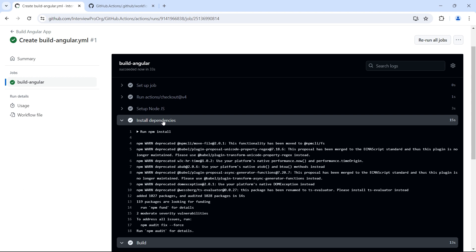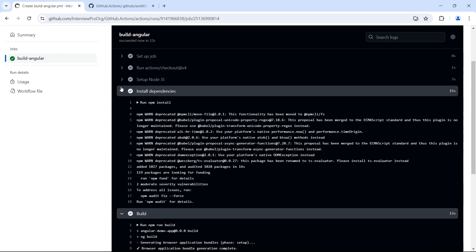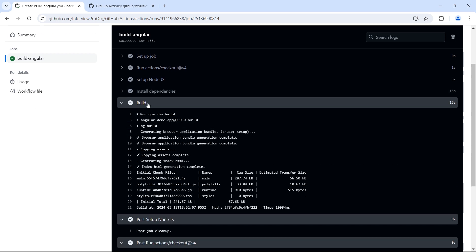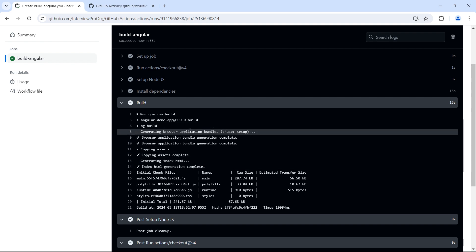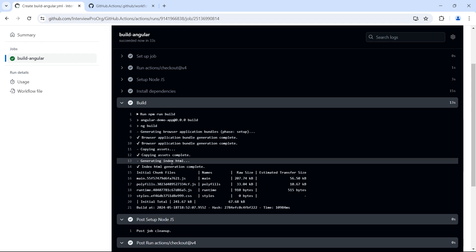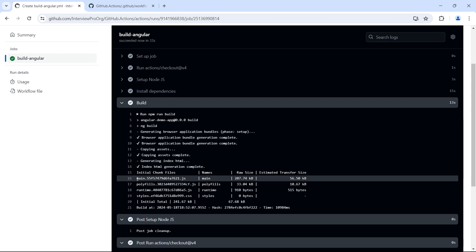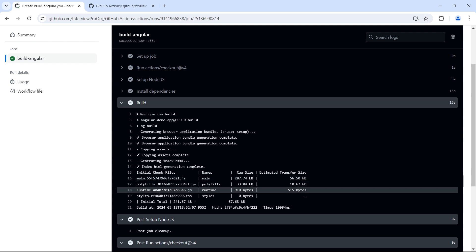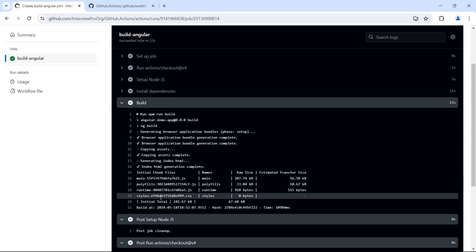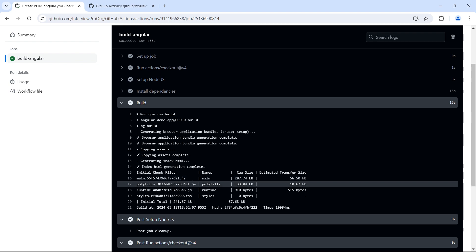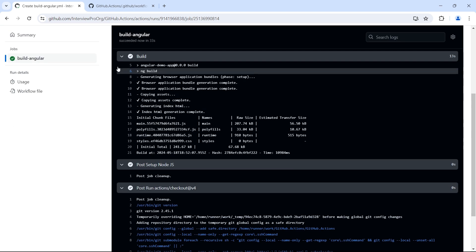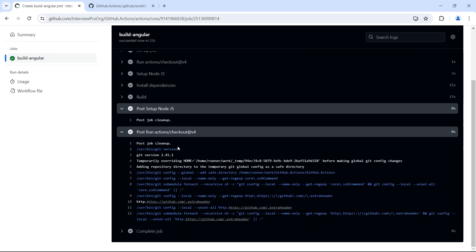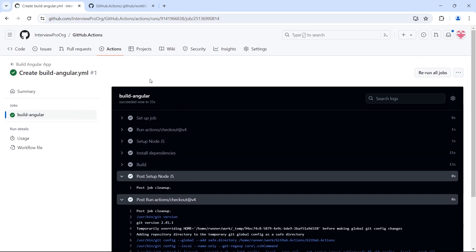Then we have install dependencies where we run npm install. 119 packages were installed, and then we have build. Our application was successfully built. It has created an assets folder, main folder, polyfills, runtime, and styles. Whatever is required to deploy our application. So this is how we can build an Angular application using GitHub workflows.